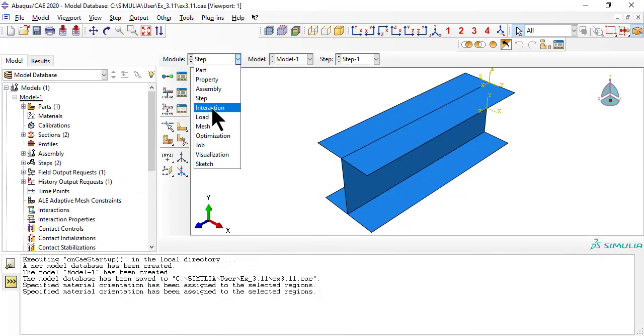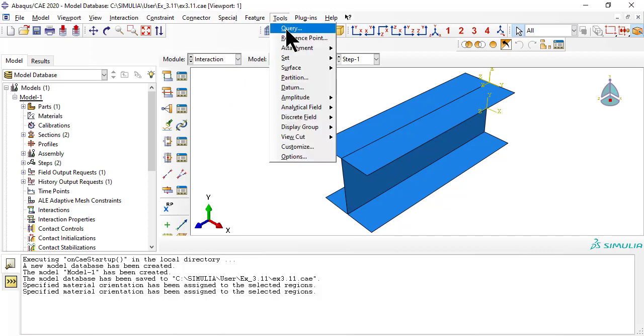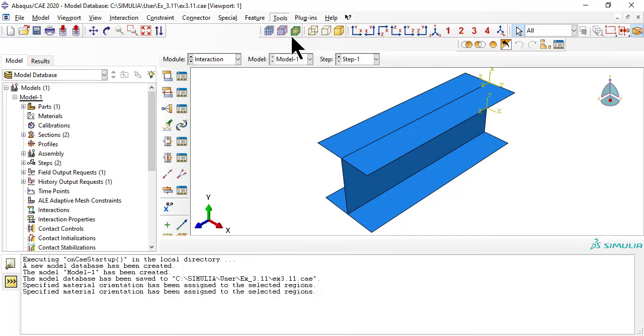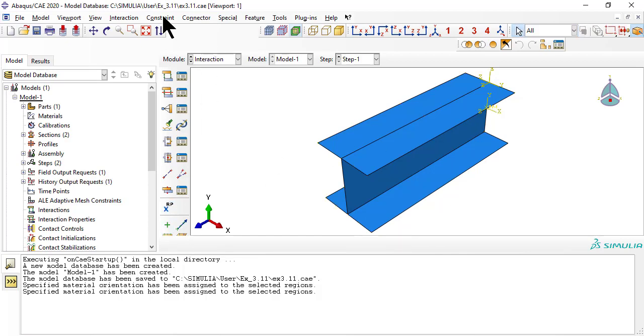Next, we show you how to use the interaction module to force the end of the column to rotate like a rigid surface while allowing for axial displacement so that a load can be applied. Otherwise, the Euler buckling mode would be artificially suppressed. The procedure is further explained in the textbook.